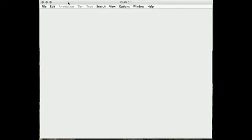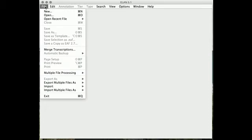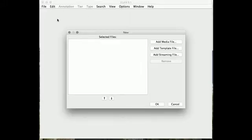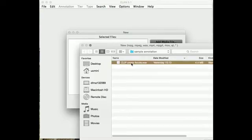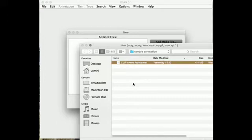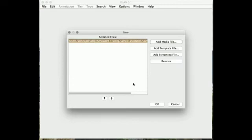So the first thing to do is to open ELAN, and then you're going to open the audio file that you're going to work with. You go to File, New, so you're going to create a new ELAN file for each new audio file that you're working with. Then you go to Add Media File, and select in your folder the sample file that we're working with today. Then press OK.